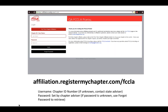To log into the FCCLA Portal, you will need your username, which is your chapter ID. If you don't know your chapter ID number, you can contact your state advisor for that information. You will also need your password, which is set by the primary chapter advisor. If you don't know the password, you can use the forgot password button on the landing page, or you can contact your state advisor to reset your password.